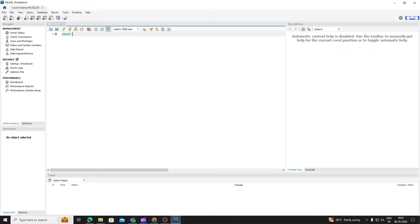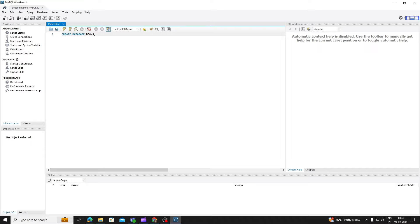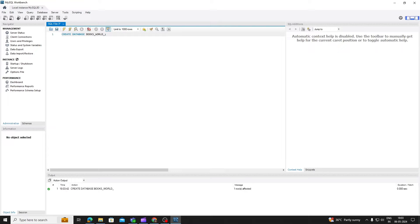To create a new database in MySQL, we use the Create Database statement, followed by the desired name of the database. Let's say we want to create a database for a fictional online bookstore called Bookworld. We can execute the following SQL statement to create the database using statement Create Database Bookworld. Once executed, MySQL will create a new database named Bookworld and make it available for use.